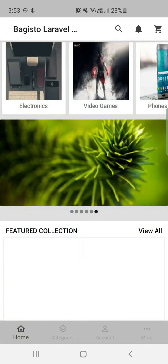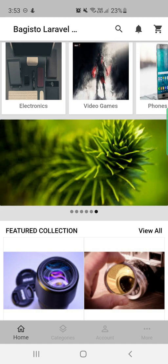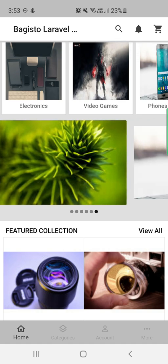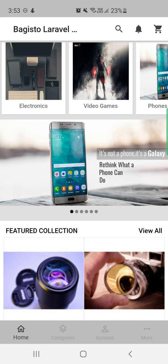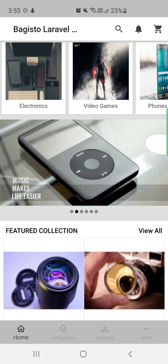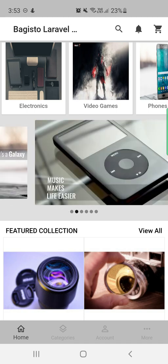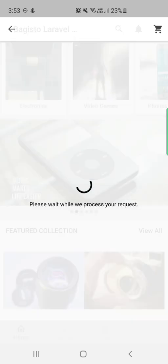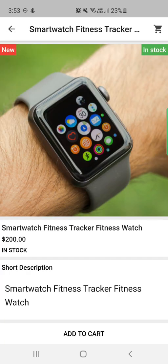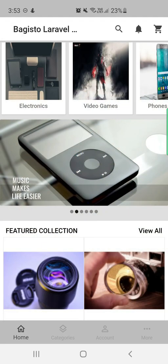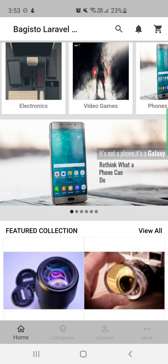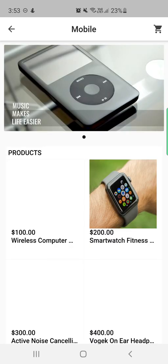Going back, the mobile app homepage is divided into different sections. At the very top we have the featured categories, then we have banners. Banners can be of two types: product banners and category banners. If it's a product banner, tapping on it brings up the particular product. For example, tapping on this one brings up that product directly — that was a product banner.